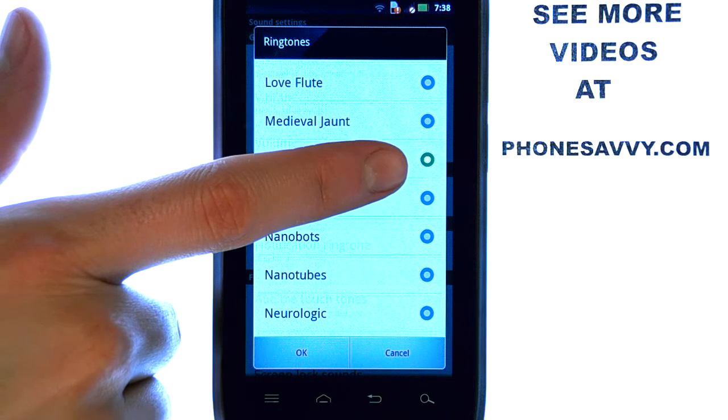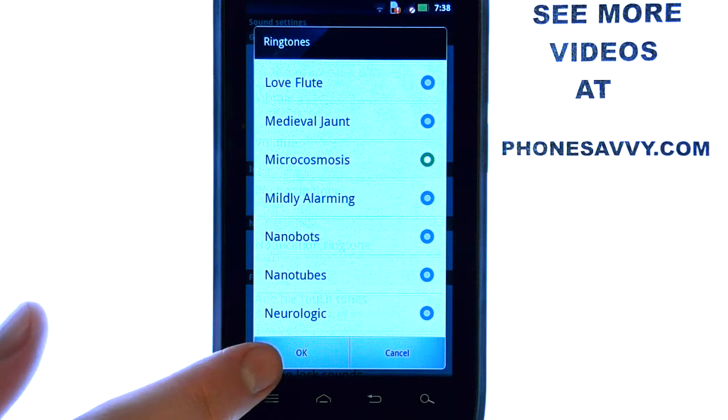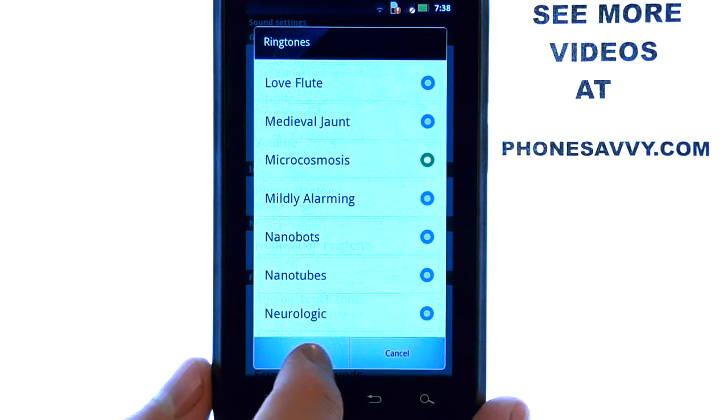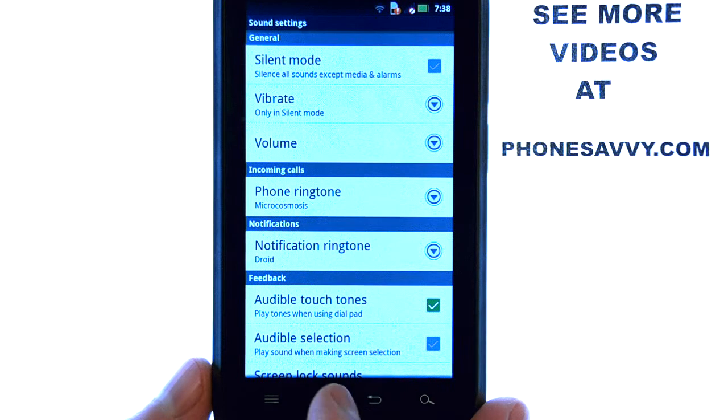If you like the ringtone, we can select OK with that ringtone highlighted, and it will apply that as your new ringtone.